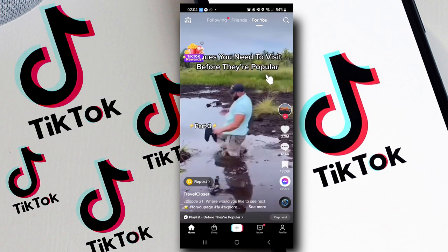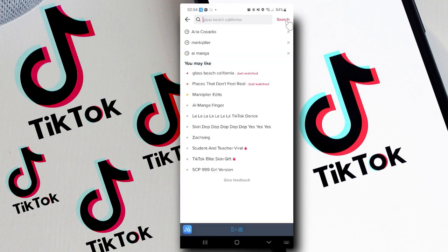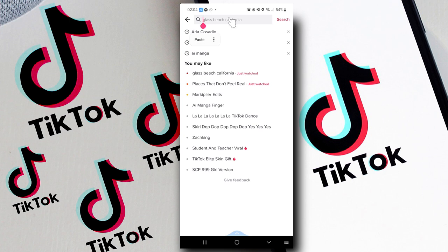One sure way to know is to tap on the search icon and, if you know the exact username of that person, type it in the search bar. If you do not see them in the results, it means that particular person has blocked you on TikTok.